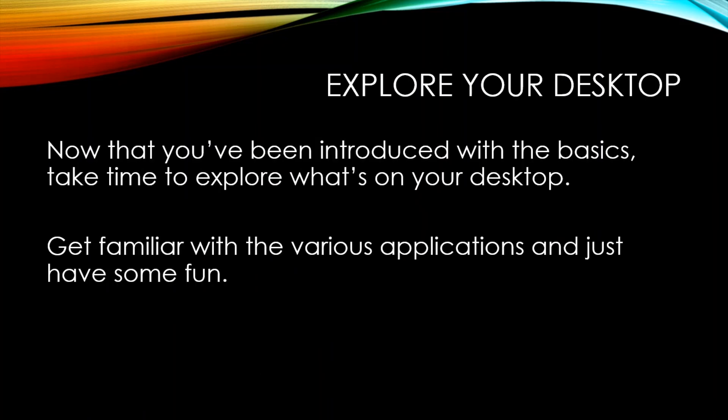Now that you've been introduced with the basics, I want you to take time to explore what's on your desktop. Go down to the bottom of the taskbar and start clicking on the icons and see what they do. Get familiar with the various applications, and please just have fun!